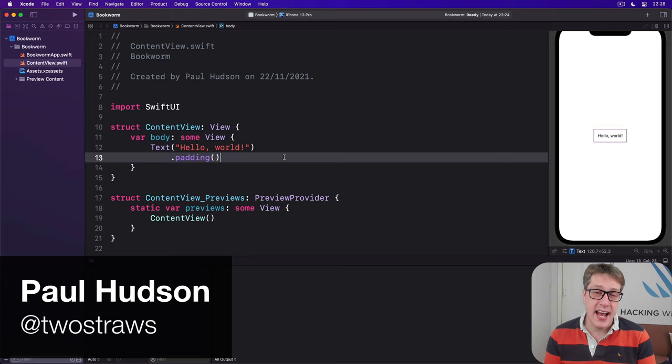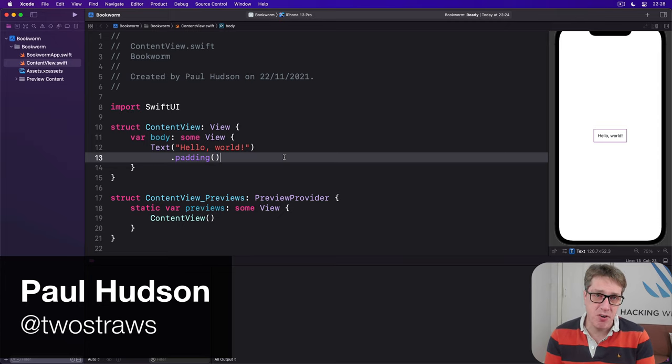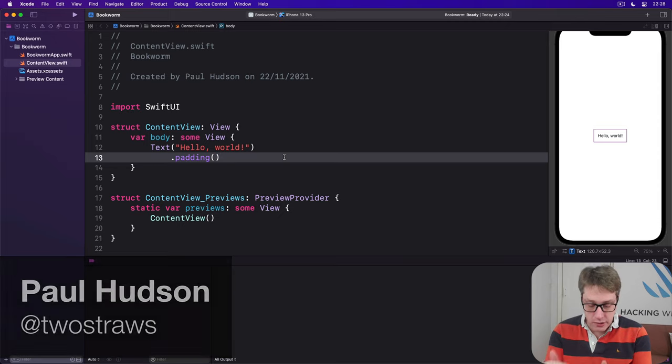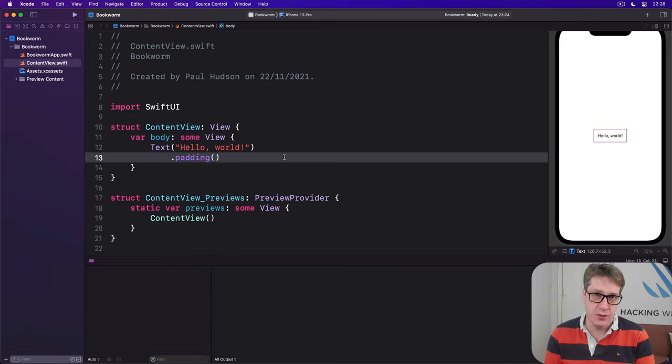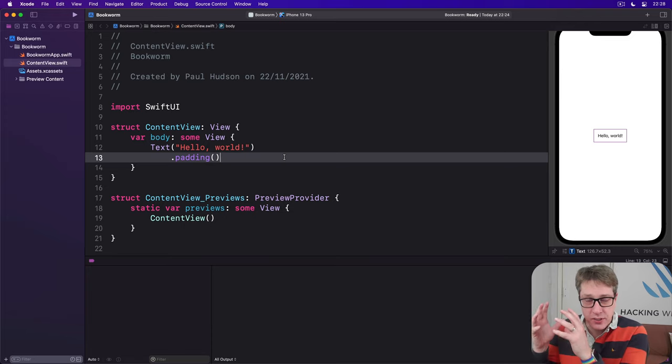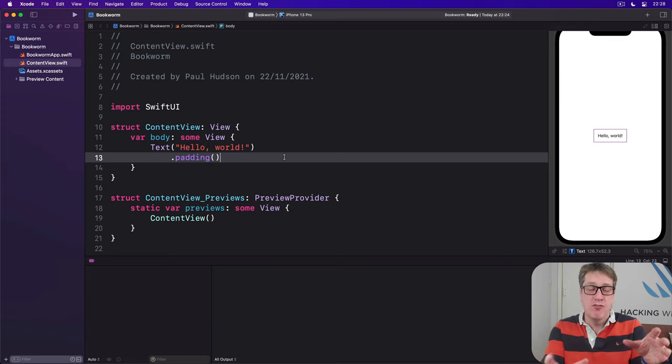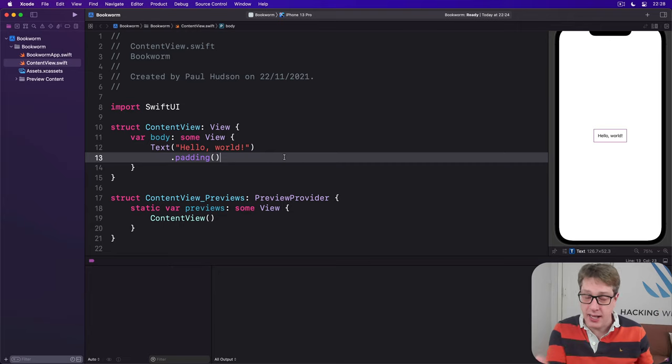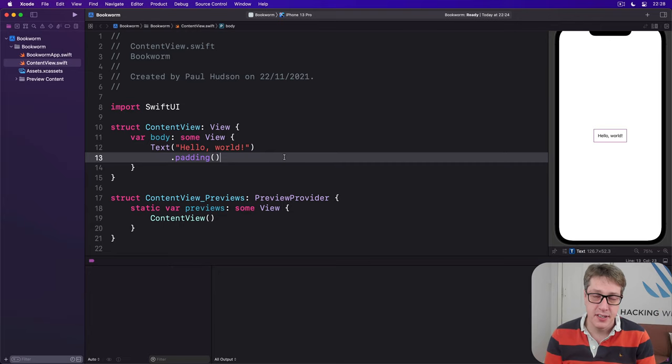You've already seen how SwiftUI's @state property wrapper lets us work with local value types and also how @stateObject lets us work with shareable reference types like classes.